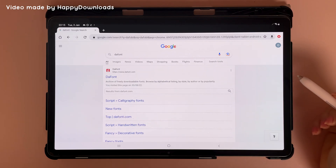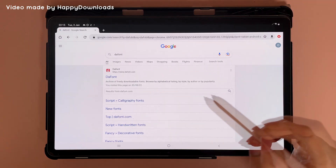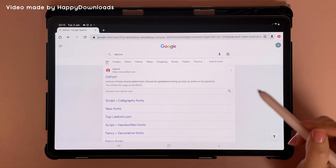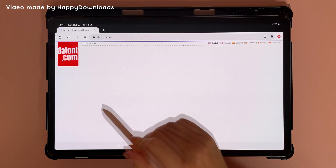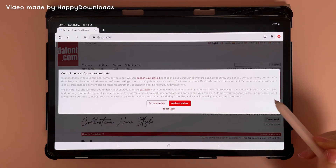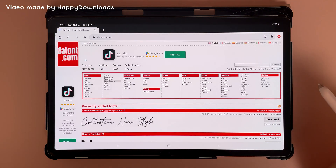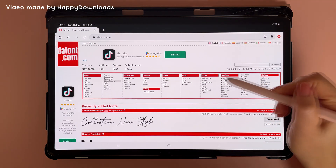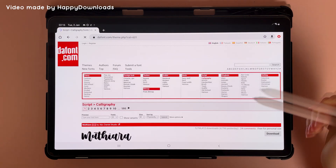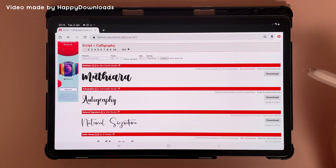To import custom fonts into Penly, first you need to have your font files ready. One of my favorite free resources for fonts is called Dafont. I'm going to show you how you can browse and find some free fonts on this website — here you can go through the different categories.